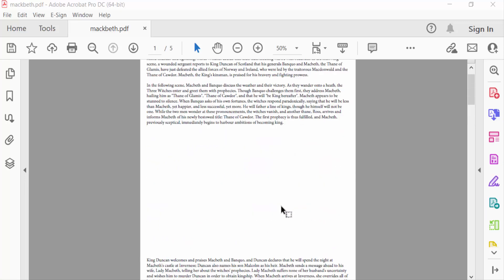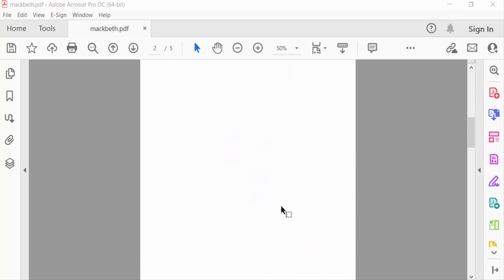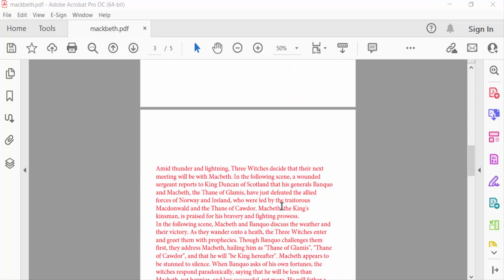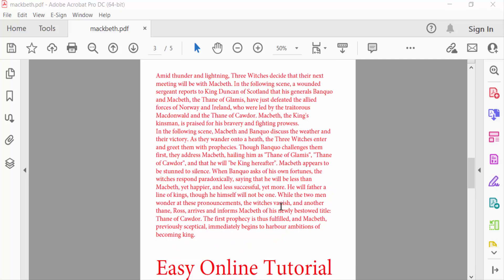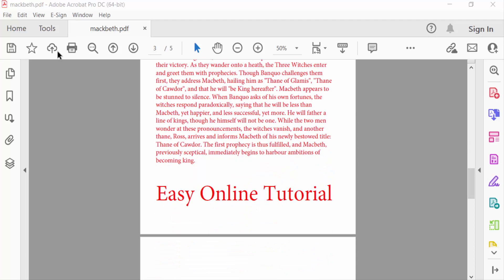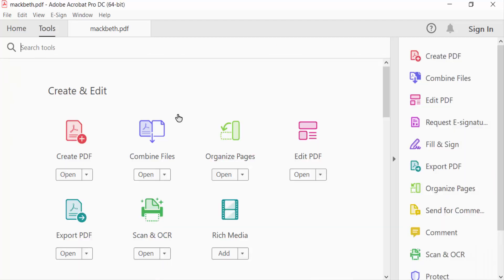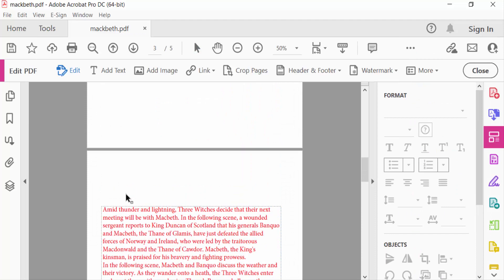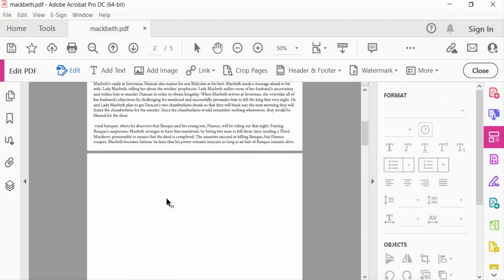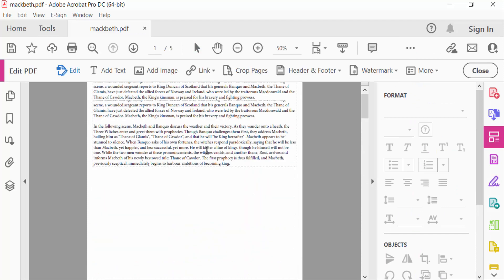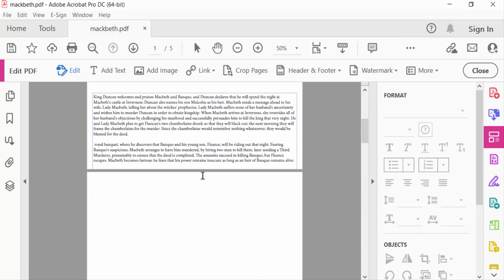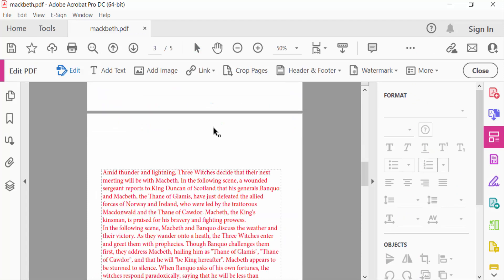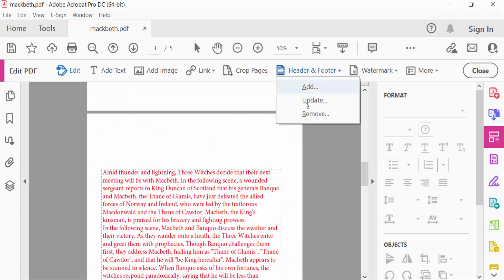So I go to Tools menu and then select Edit PDF. You can see this is page 1, this is 2, and this is 3. So I start the page numbers from page 3. I go to Header and Footer and then click Add.